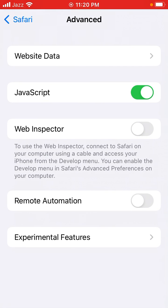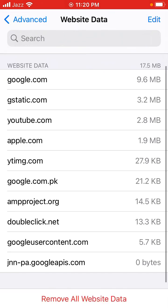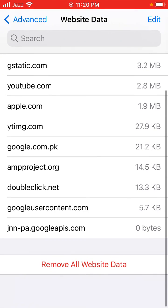You can see website data appears on screen. Tap on website data to view the list. Website data appears on screen showing all stored data.